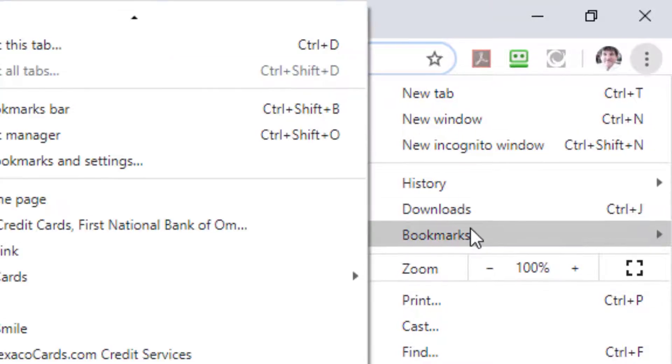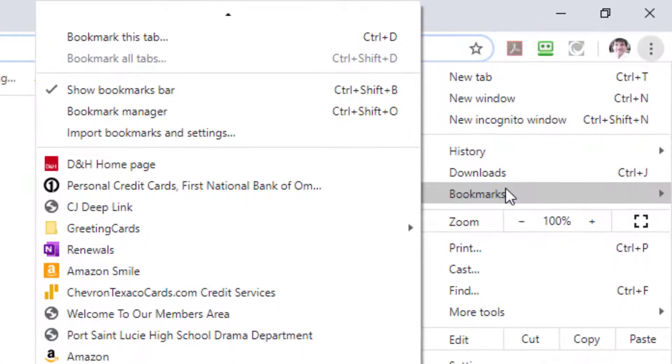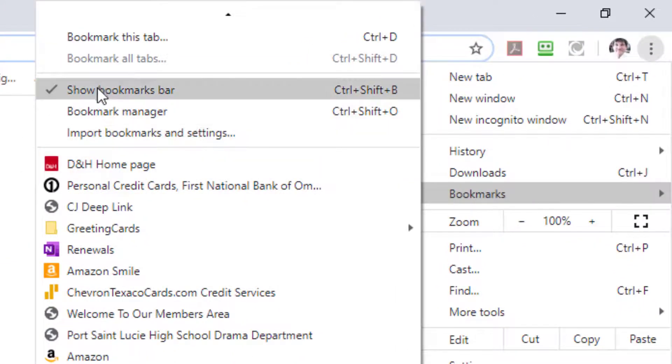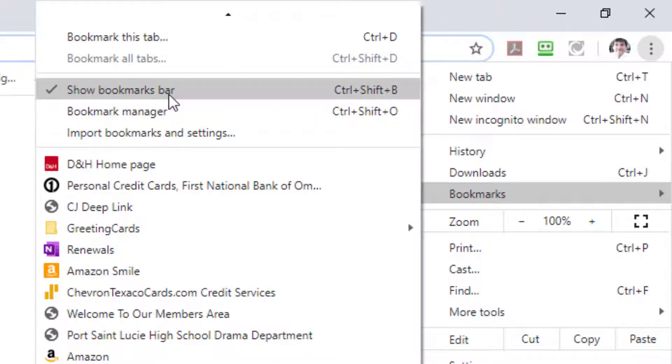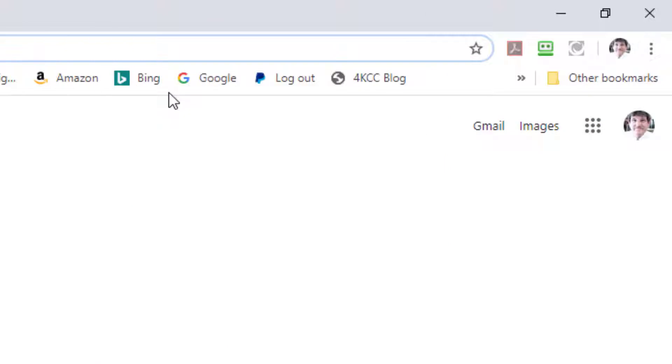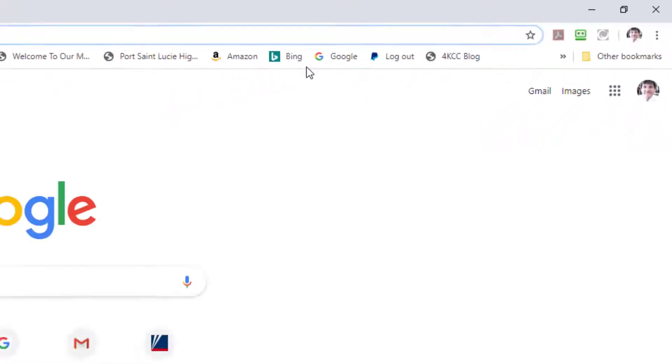And now I go down to bookmarks and you can see that there is a checkmark in front of show bookmarks bar. If I click that again it will take the checkmark away.